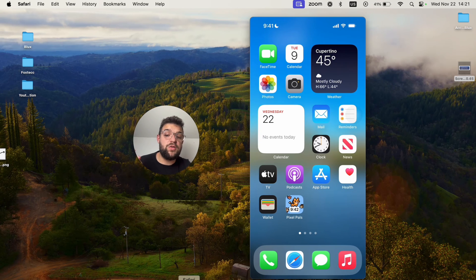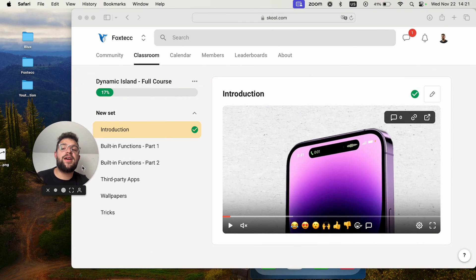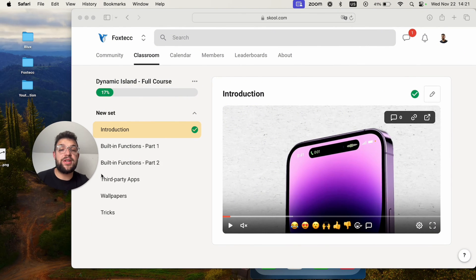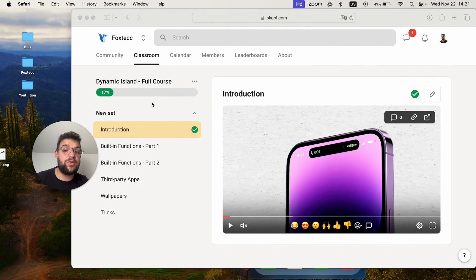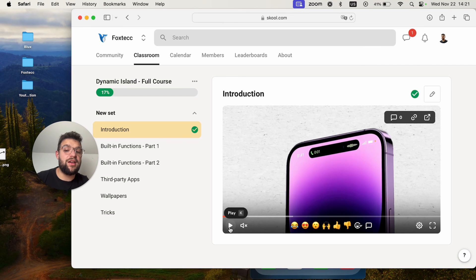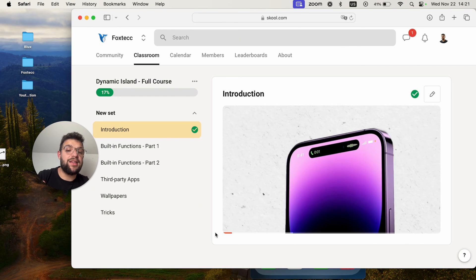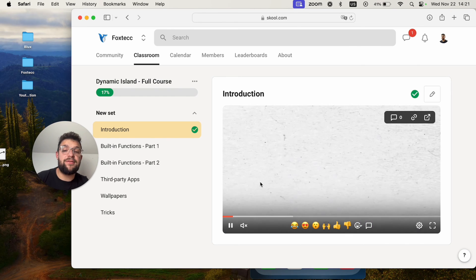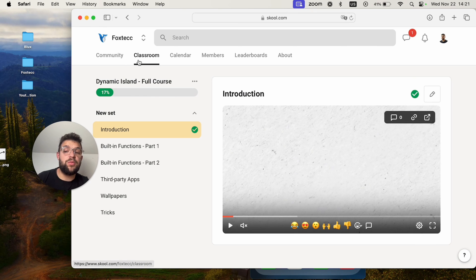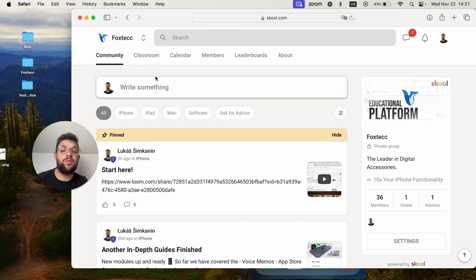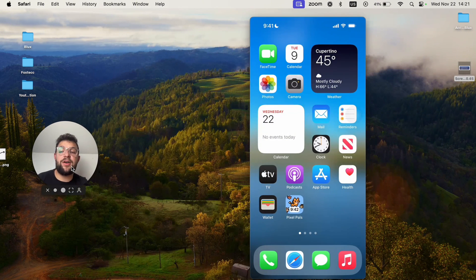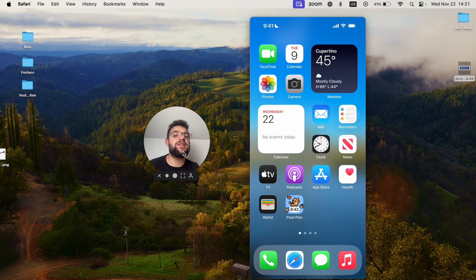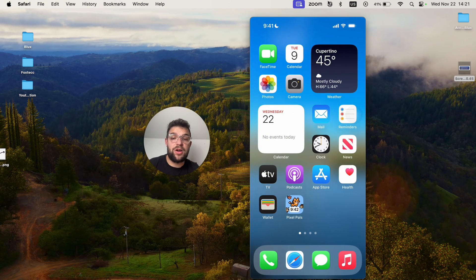But if you want to use your iPhone more productively, I would highly recommend you to join the Foxtech educational platform. It is free to join. You can find it linked down below in the description. You can watch courses like the in-depth Dynamic Island course, which I just finished. You can watch it there for free. There is also a community of other people learning already. So go ahead and check it out right now and I'll wait for you inside. For now, see you guys later. Thanks a lot for watching.